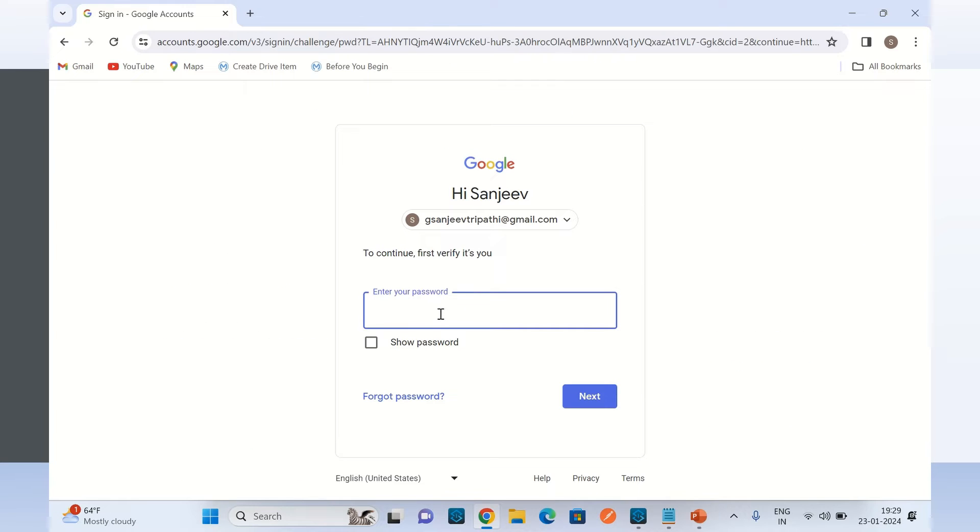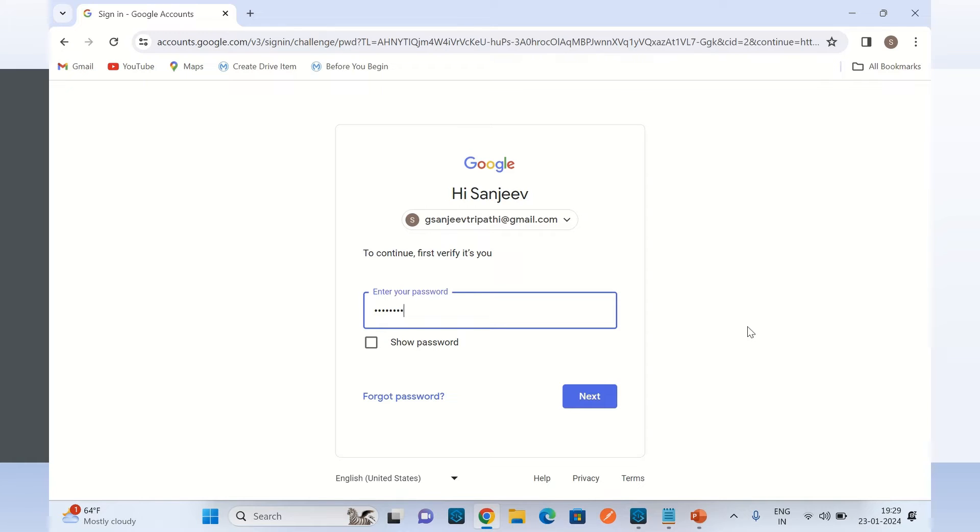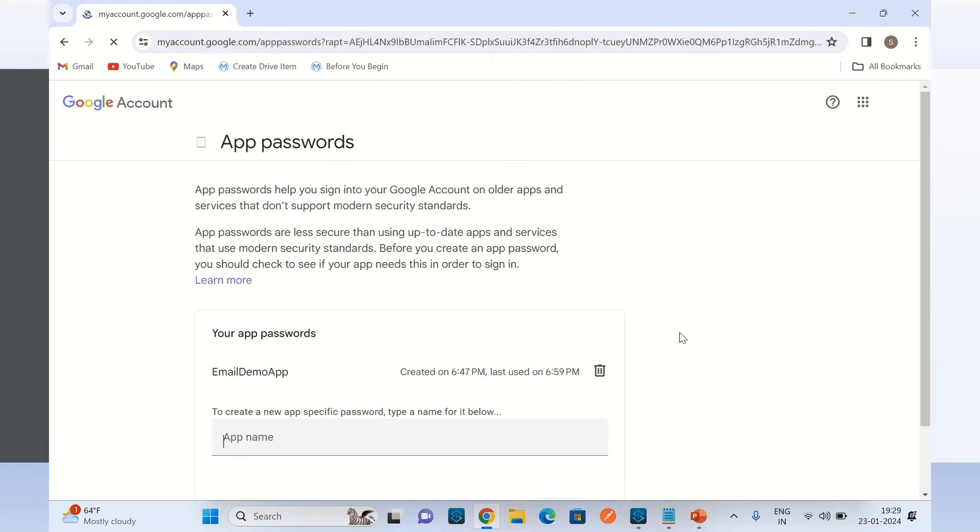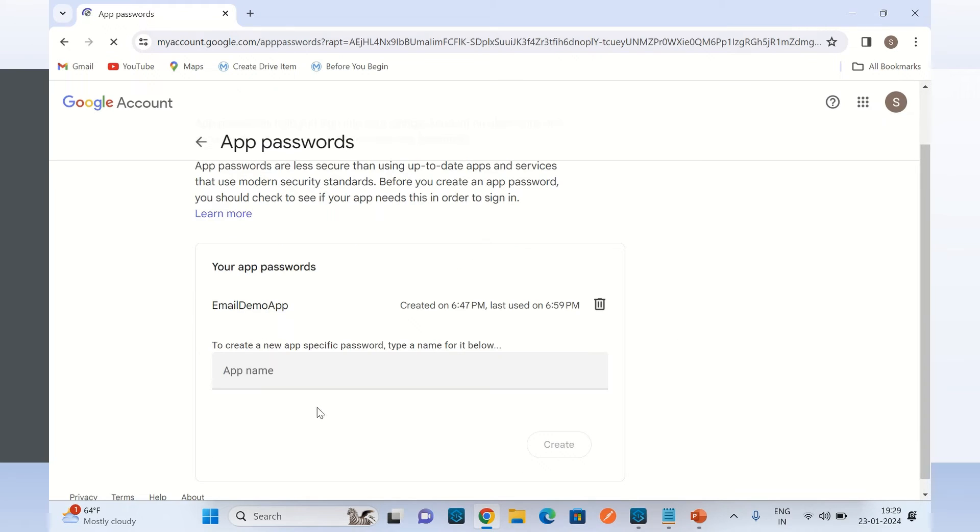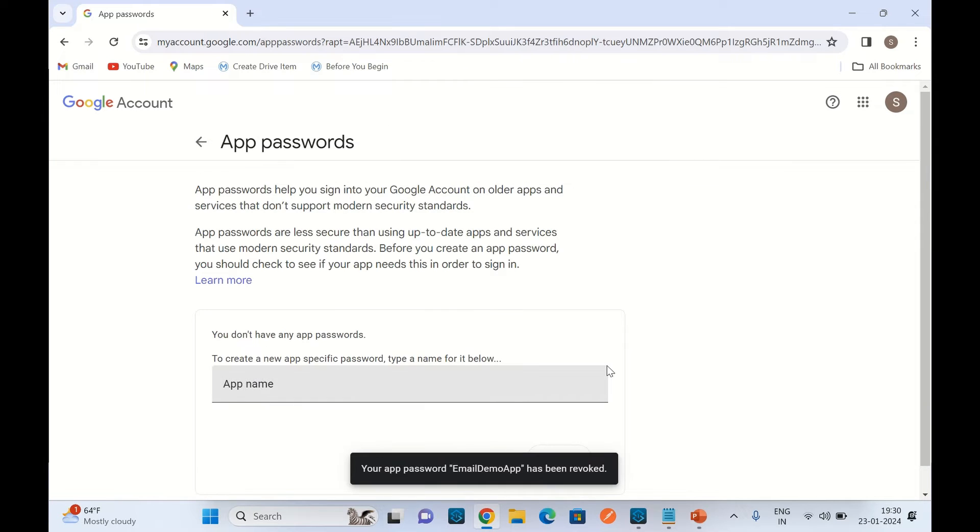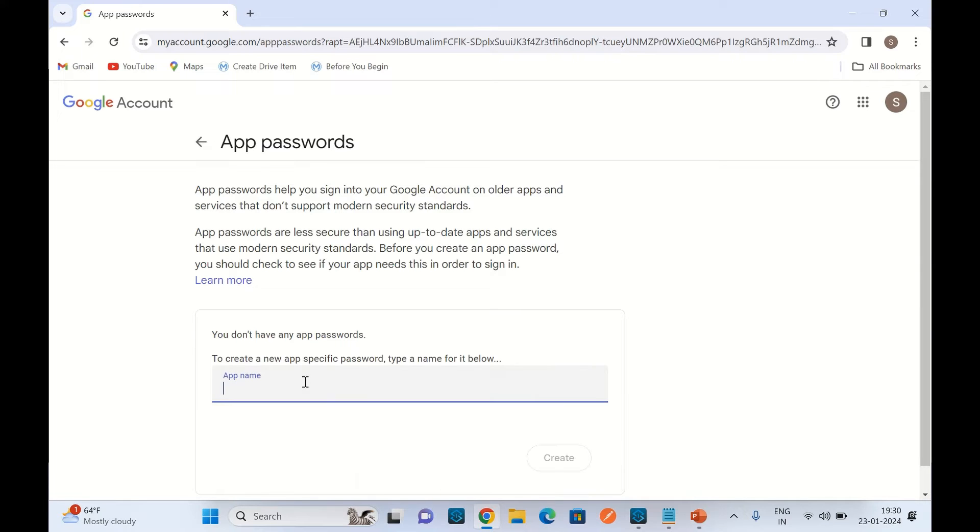I will click this link. Here first I will enter my email password. I will log in. Here I have a previous app - I will delete this, so the previous application has been deleted. Now I will create a new application. I will give the name 'mule demo app'.